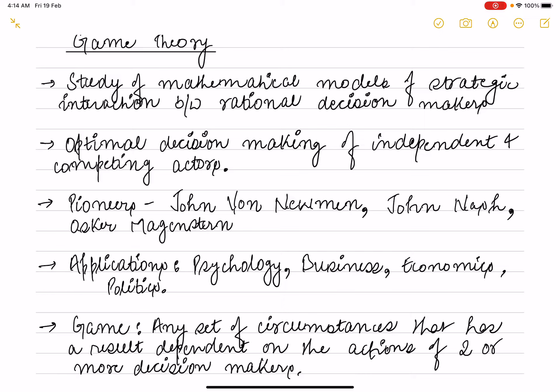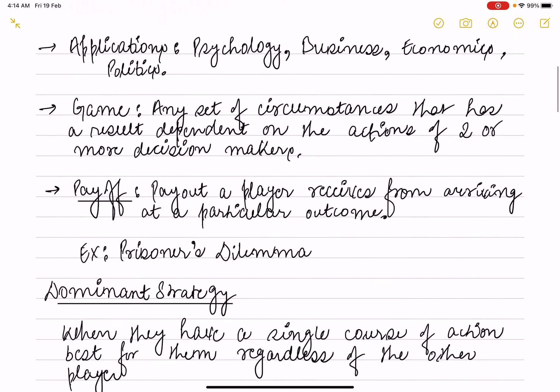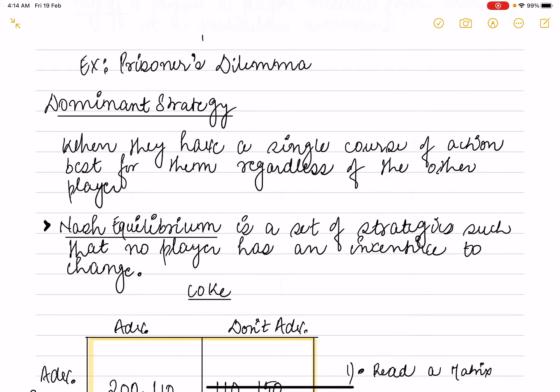Now let's understand some terms related to Game Theory. First is 'Game' — a set of circumstances whose outcome is dependent on the actions of two or more decision makers. 'Payoff' is what a player receives from a particular outcome. 'Dominant Strategy' is basically a single course of action which is best regardless of what the other player is doing. It doesn't mean that it is best in all circumstances — that is a dominant strategy.